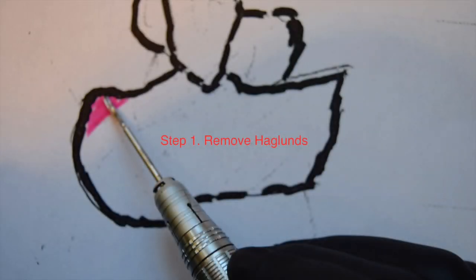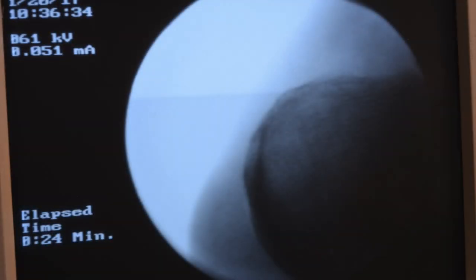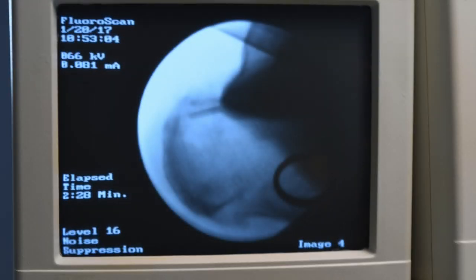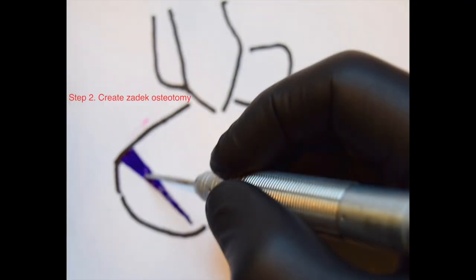In step one — here's a little cartoon of that — we basically make the percutaneous incision and remove the Haglund's deformity. This is how that looks radiographically once it's removed. We then begin to make an osteotomy, which is going to be a wedge-shaped osteotomy with the base dorsal. This is the cartoon picture of that — this is the Zadik osteotomy.